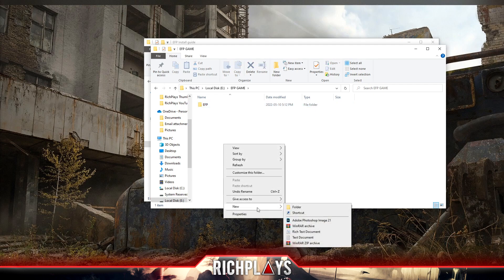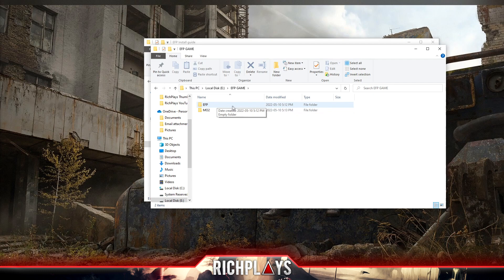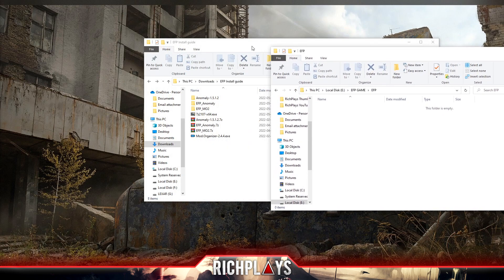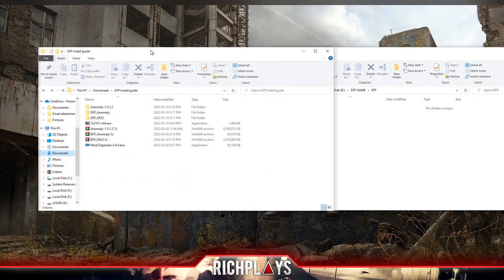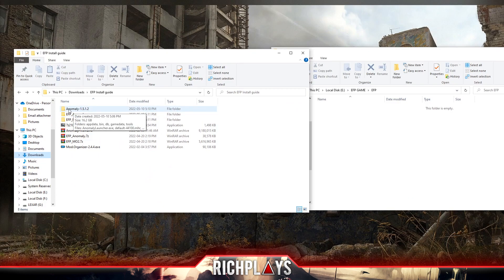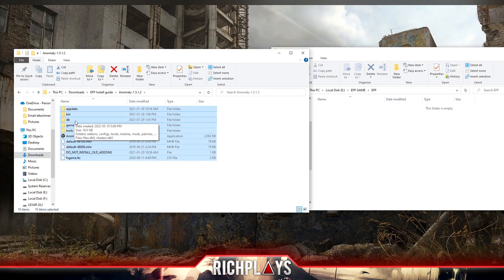We're going to open up our EFP folder, and then we're going to go back to our downloads. We're going to copy everything from within the Anomaly folder into the EFP folder.